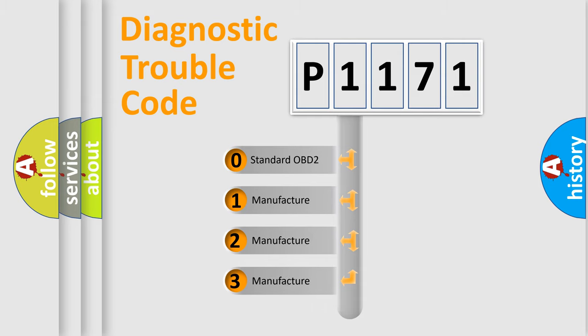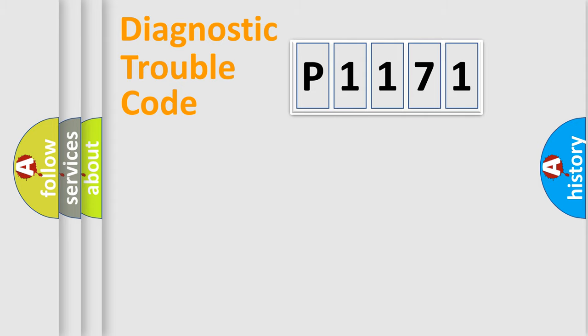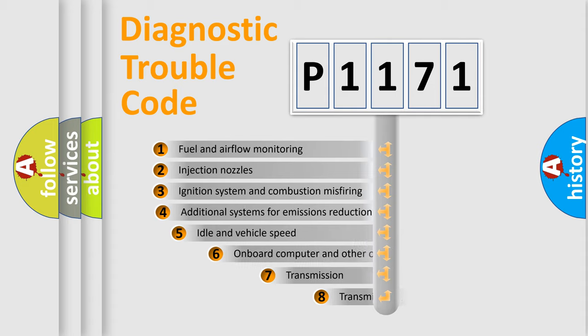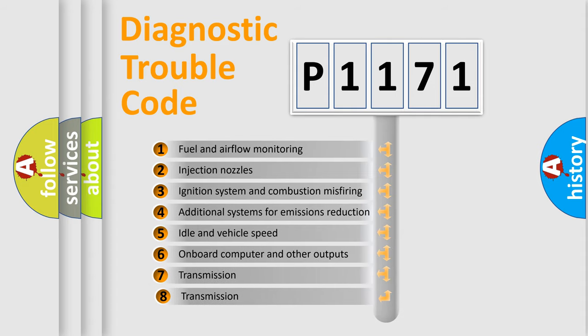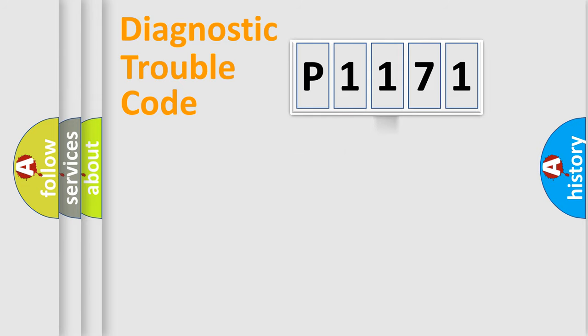If the second character is expressed as zero, it is a standardized error. In the case of numbers 1, 2, 3, it is a car-specific error. The third character specifies a subset of errors. The distribution shown is valid only for the standardized DTC code.